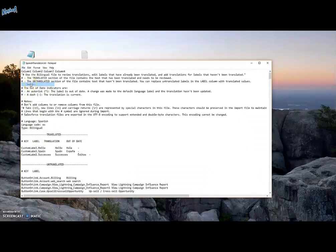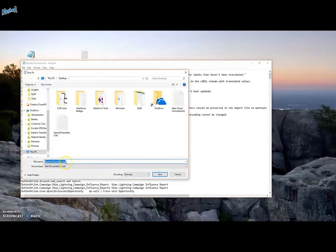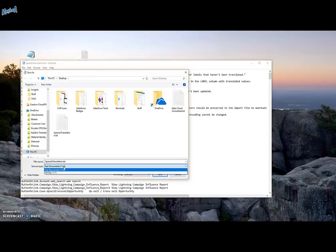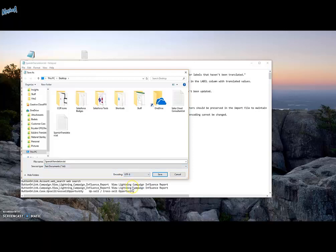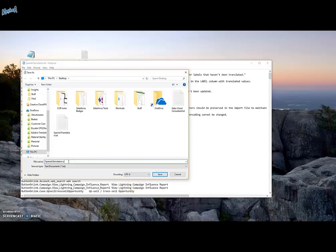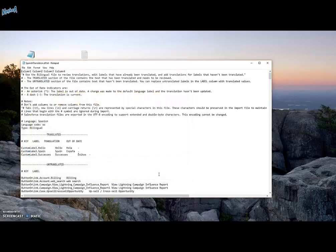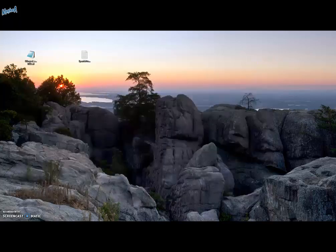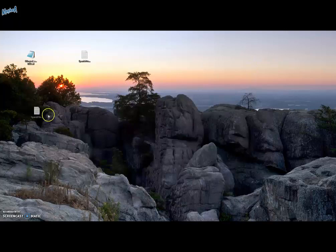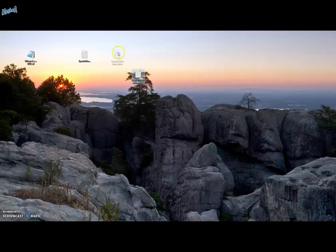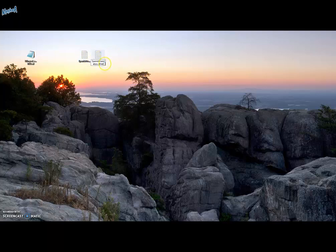We'll be using Notepad in order to convert the file from Unicode to STF. We will save the file. We'll change the format of the file to be UTF-8 instead of Unicode. And we'll give the file the end of STF. We'll click save. And just for the end we'll remove the text ending so the file will be STF file.